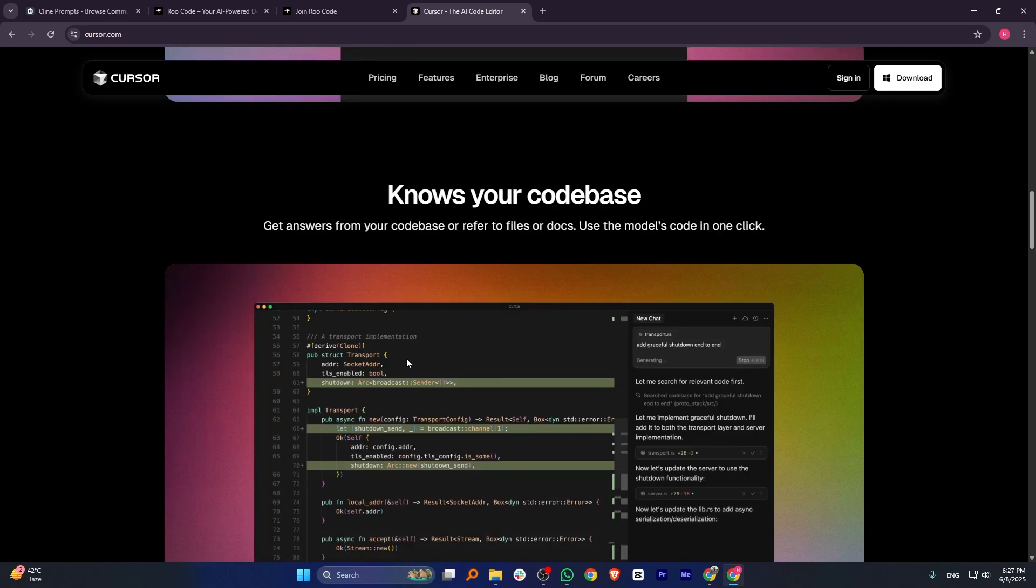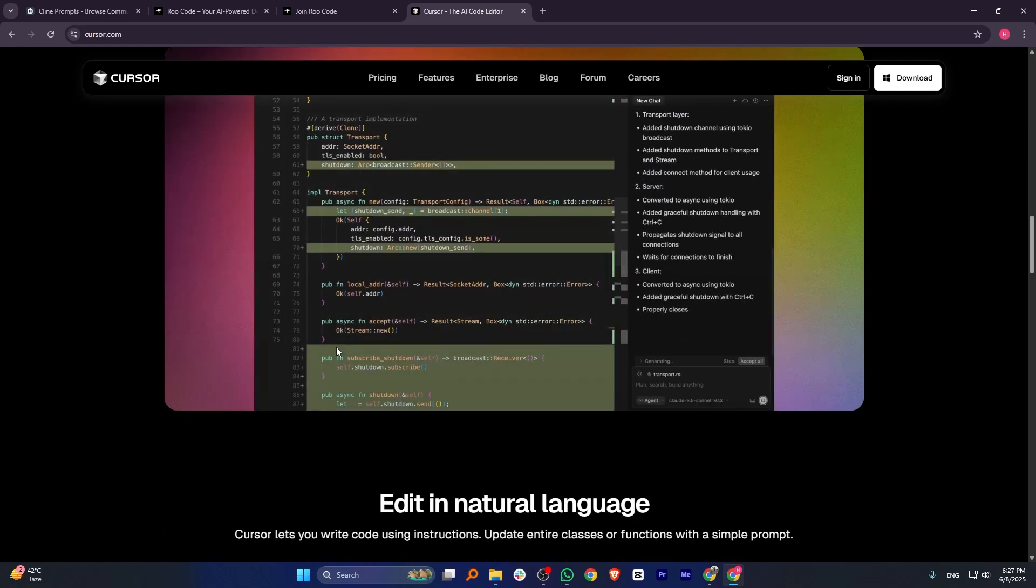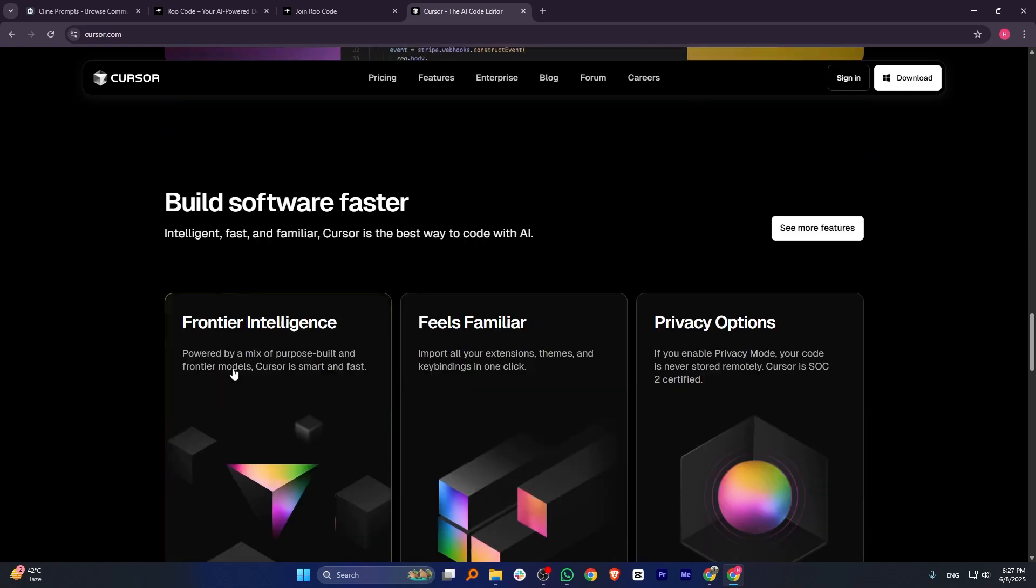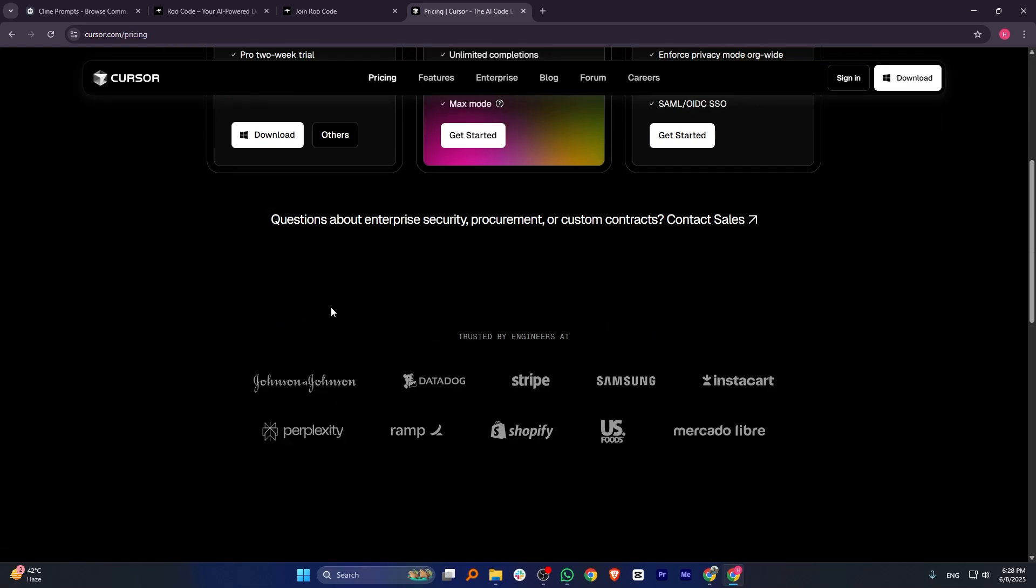It offers a free plan, a pro plan at $20 per month, and a business plan at $40 per month.